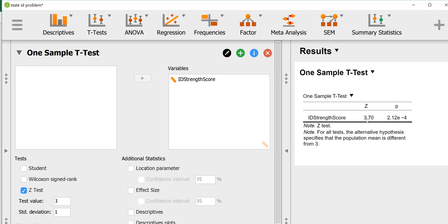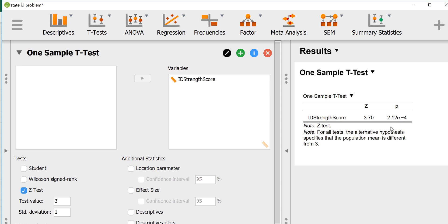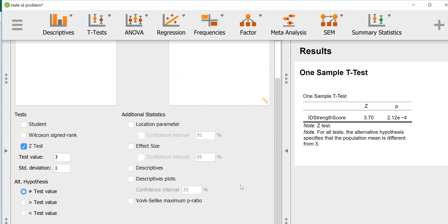It will give us the z-test which gives us a z observed of 3.7 and a relatively low p-value. When you see this e negative 4, that means move the decimal place to the left 4, so that would be 0.0002. That's a fairly low p-value, certainly lower than our alpha of 0.05. So we would reject the null hypothesis and we would state that there is a difference between the Texans at Whataburger and the general population in how strongly they identify with their state.